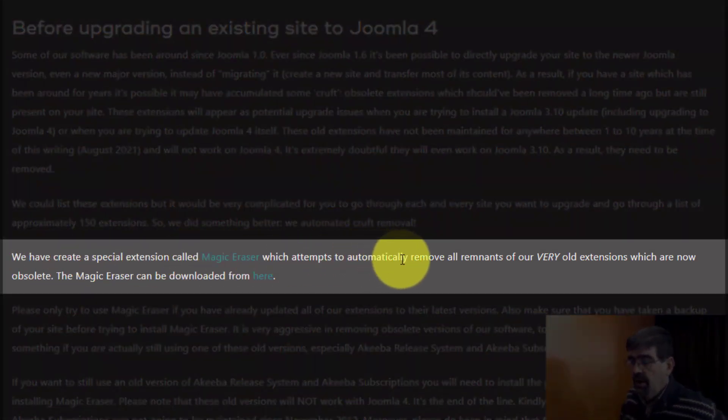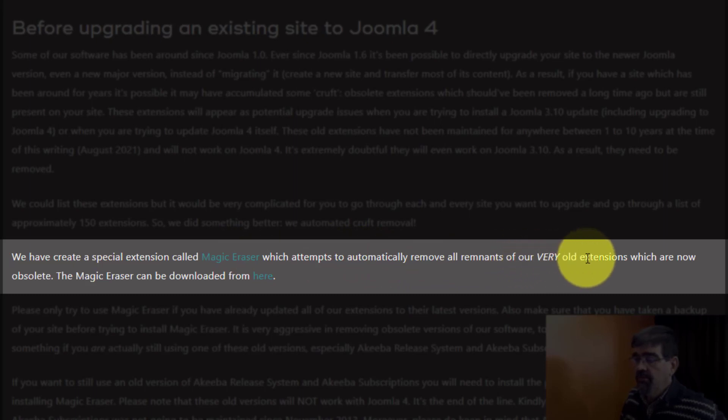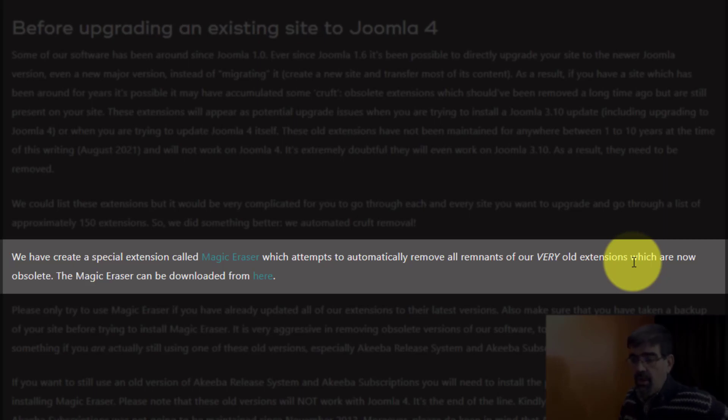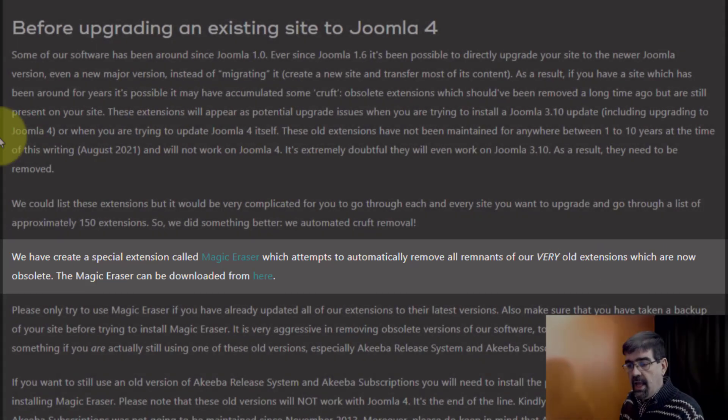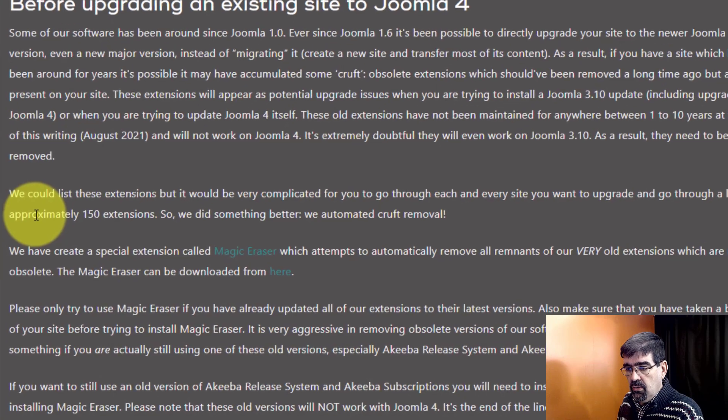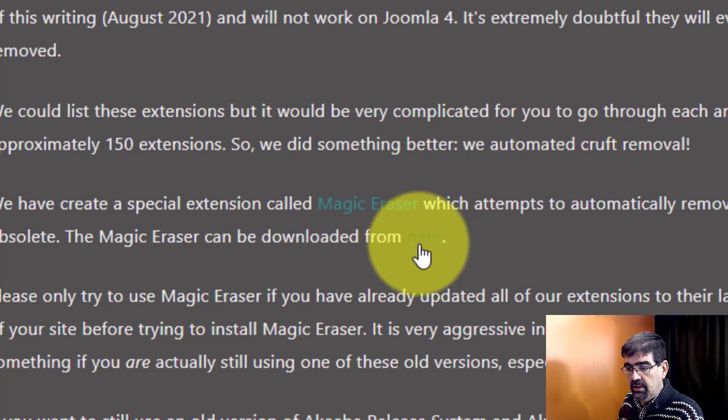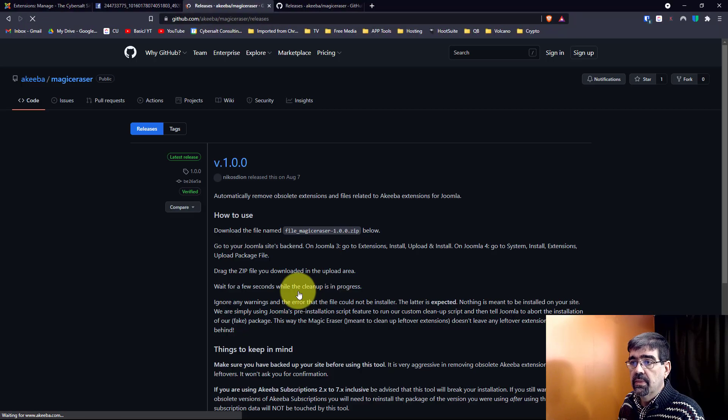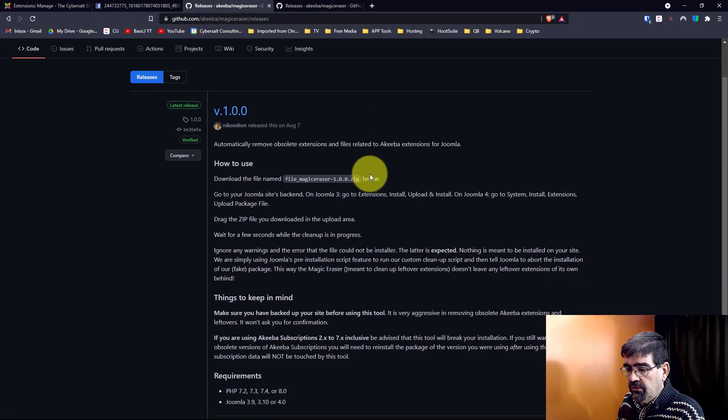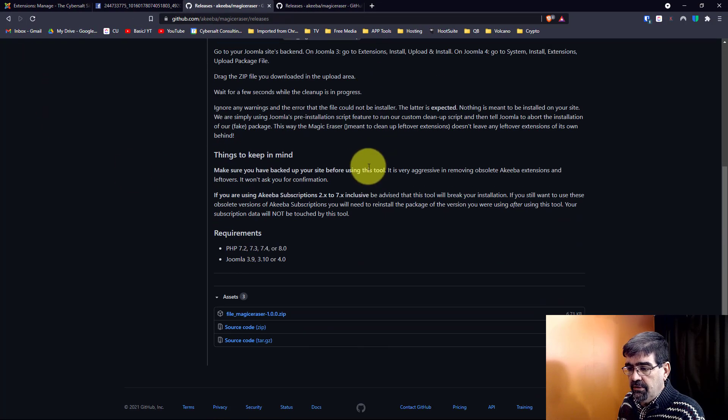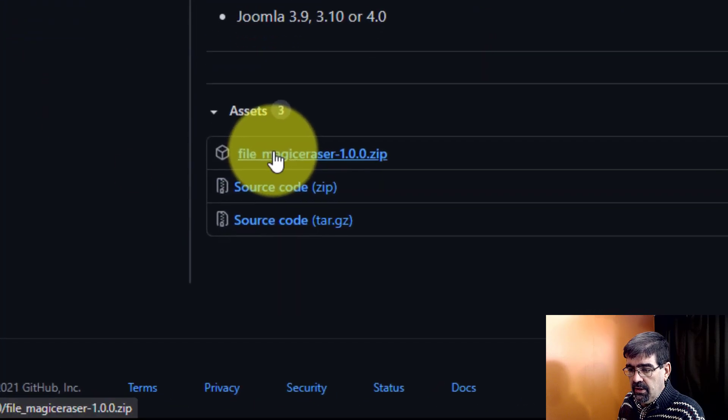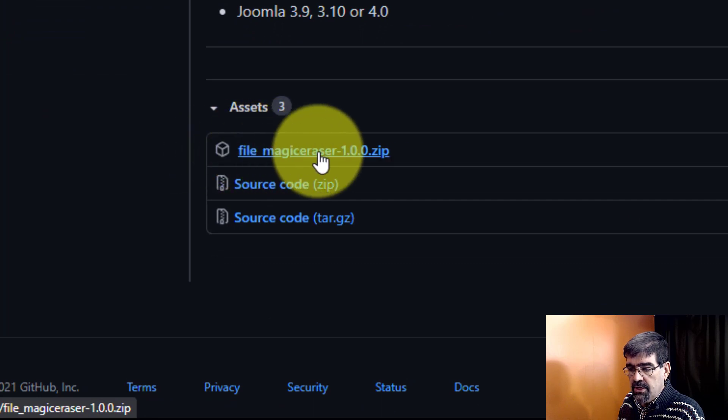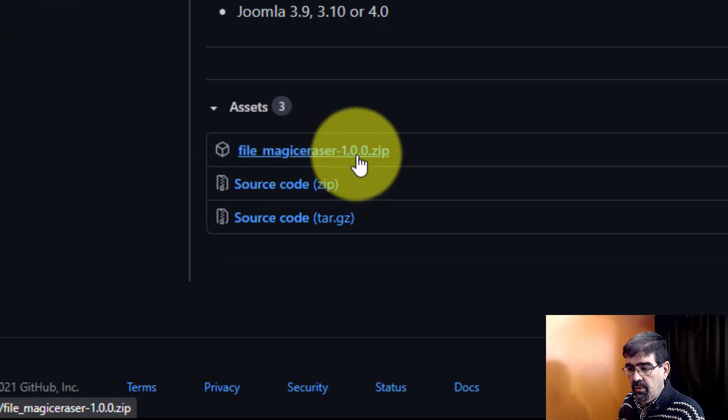Magic Eraser attempts to automatically remove all remnants of their very old extensions and that includes the FOF files. You will go here and click to download the Magic Eraser. It goes to their GitHub page, you're going to scroll down to the bottom here and download file Magic Eraser 1.0.0 zip. Download that to your computer.